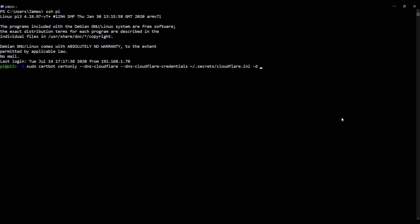So in my case it's single hyphen entity dot com, comma, and then star dot and again your domain. So in my case, single hyphen entity dot com. And then hyphen hyphen preferred hyphen challenges. And then at the end we're going to type in dns hyphen zero one. Okay, so it's just wrapped off screen there, but that's just dns hyphen zero one.